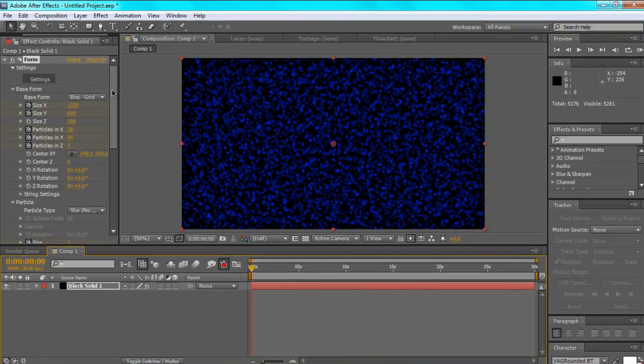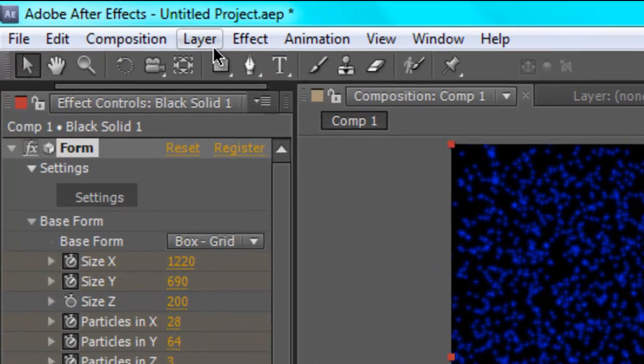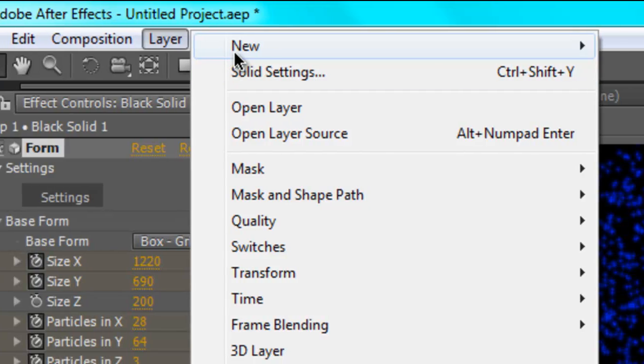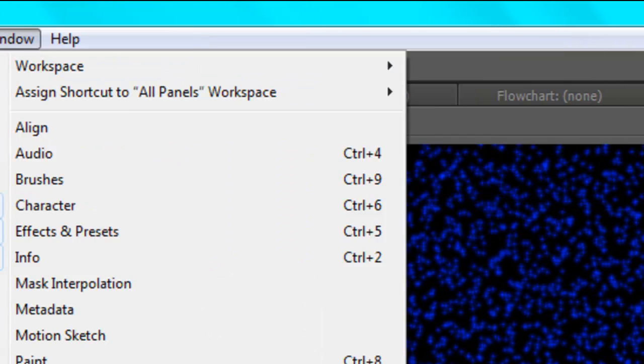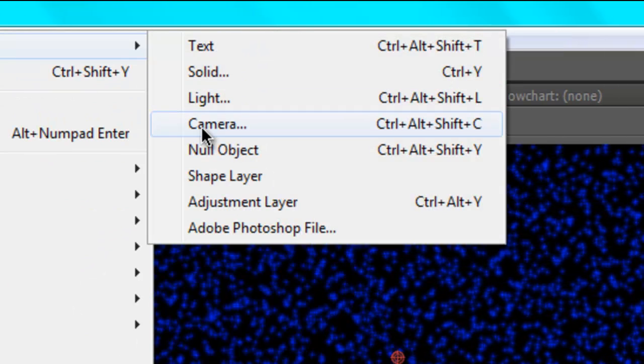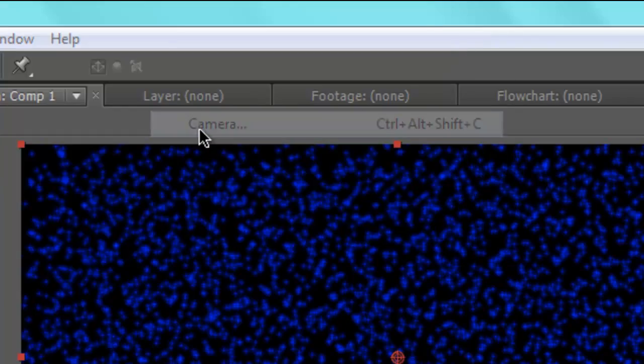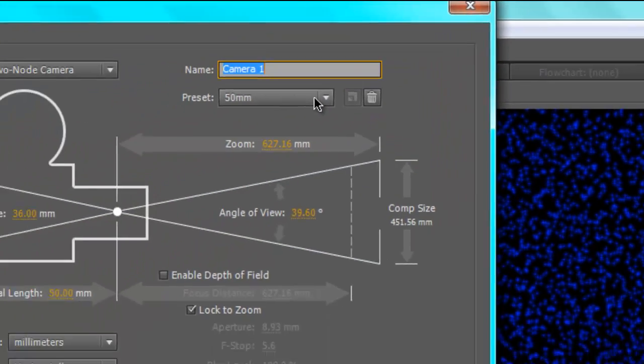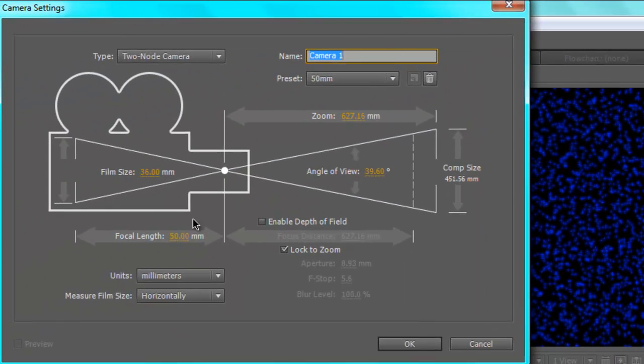So you're going to want to go to layer, and new, and then camera. It doesn't matter here, that's up to you.